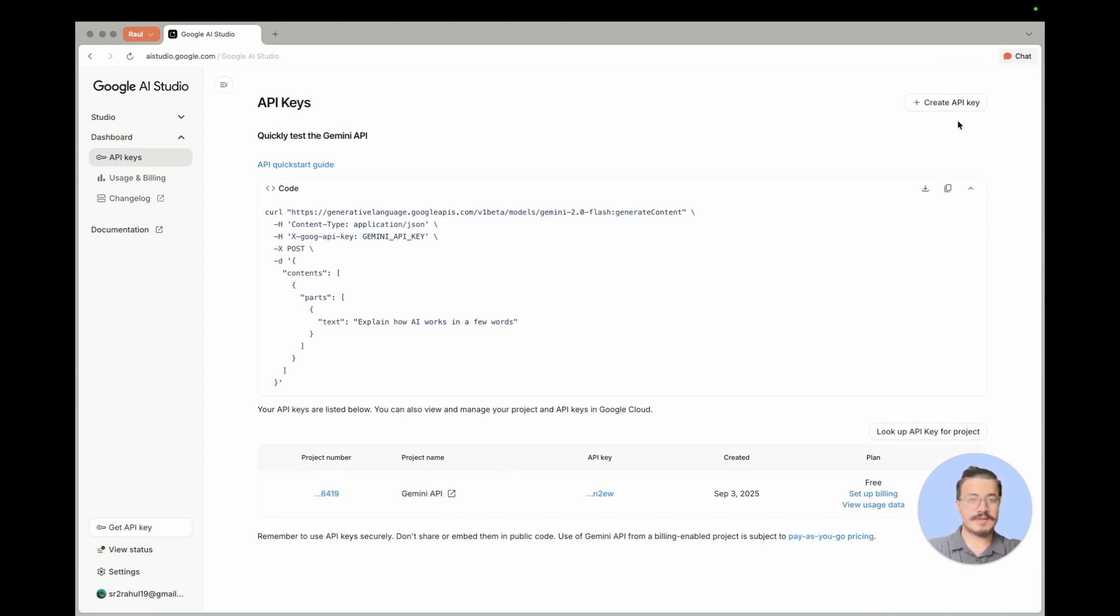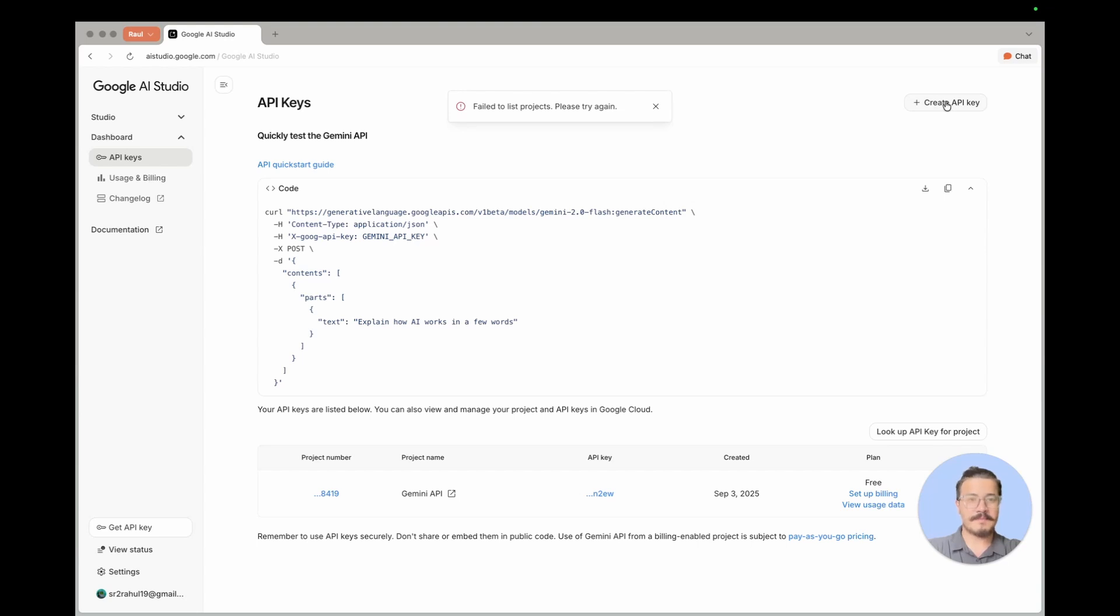I'm going to create a new fresh API key for you to see. So head to this button called create API key and click there.